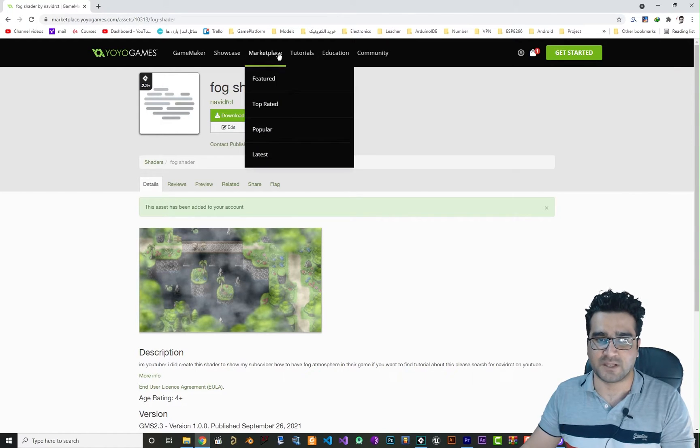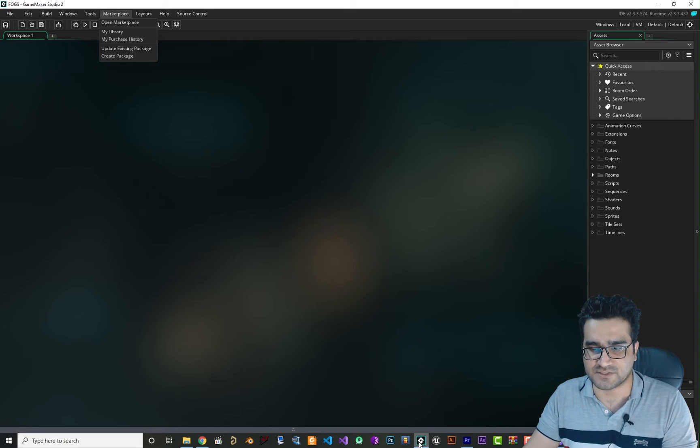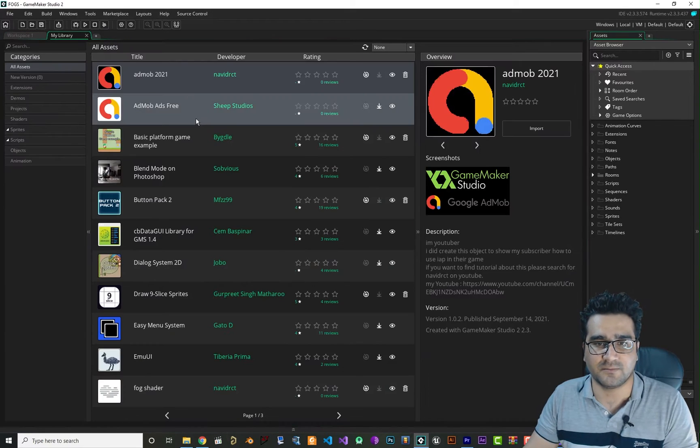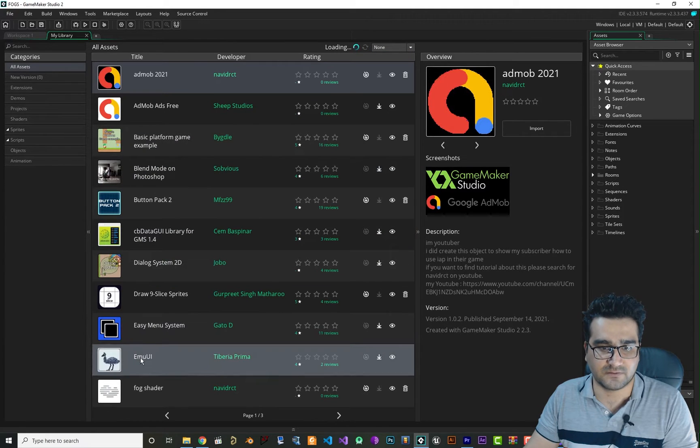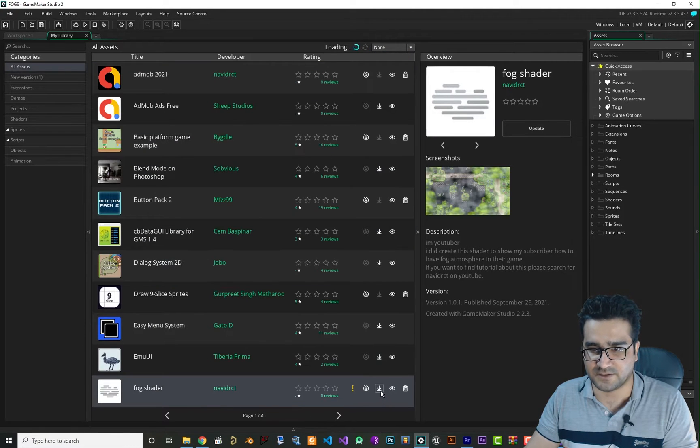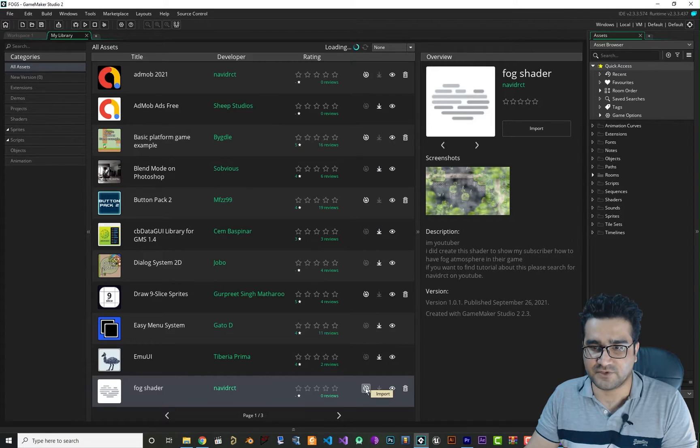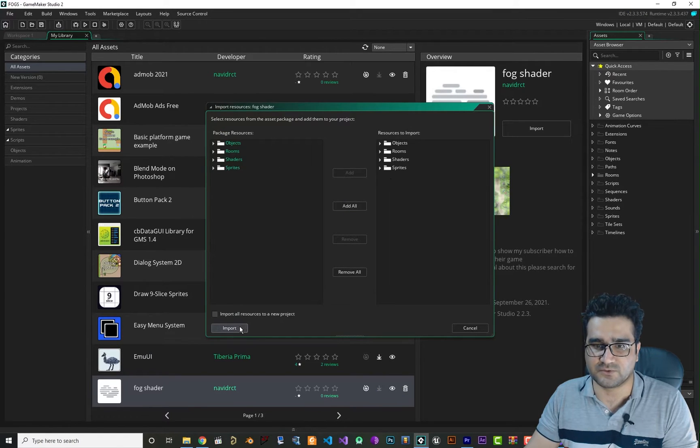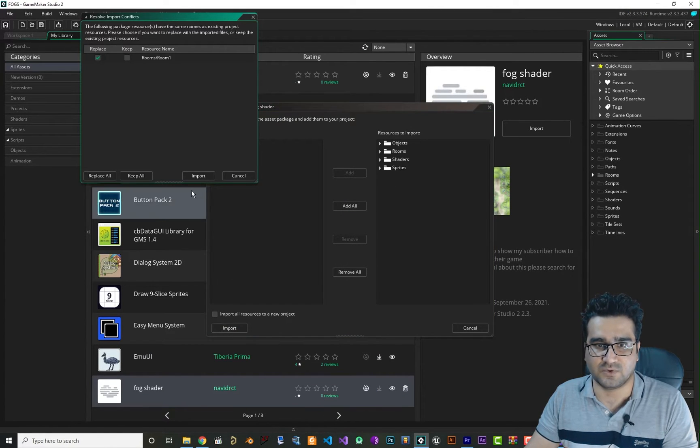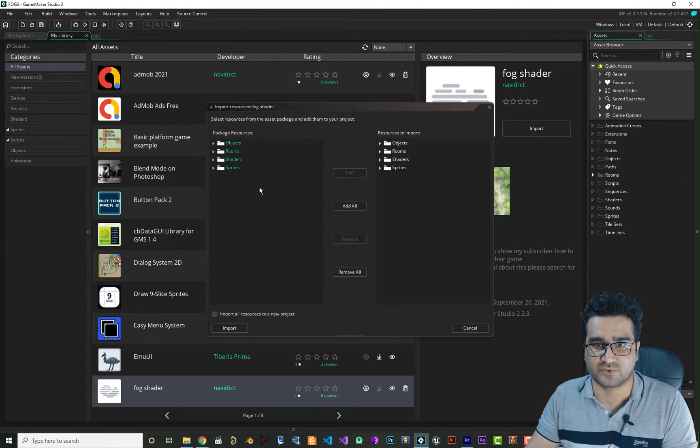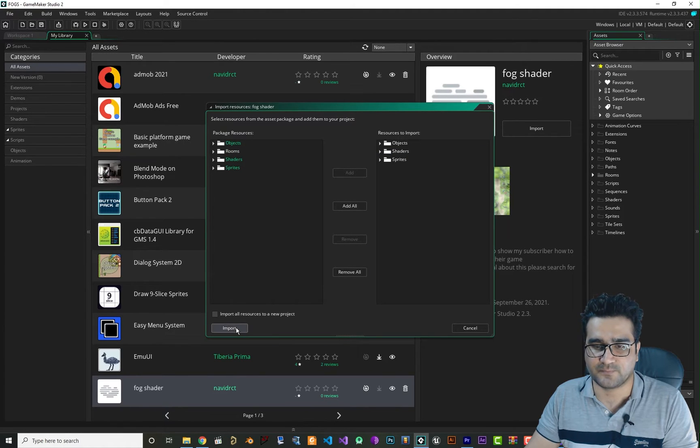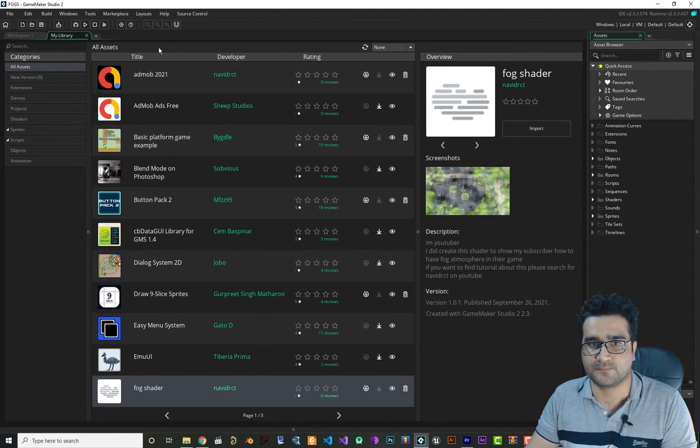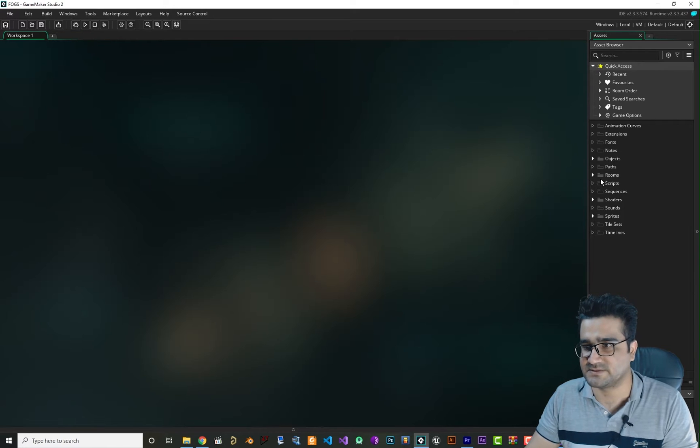So after you add it to your account, just go to your library, refresh it, and find it here—fog. Download it and after you download it just add all to your project and click import. You see there is a room that we don't want, so let's just remove this room and import it now and close this.